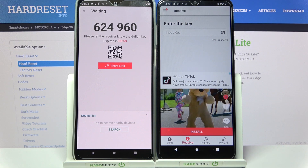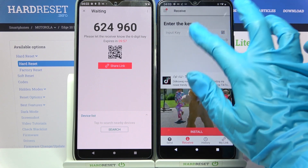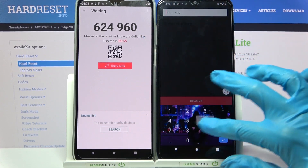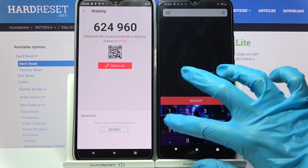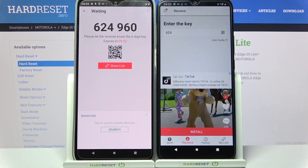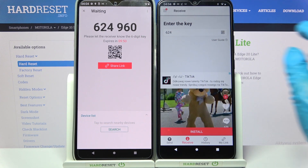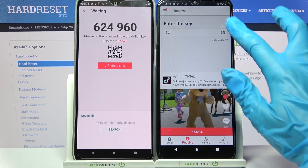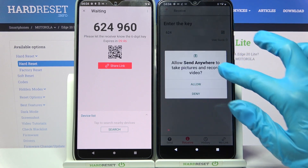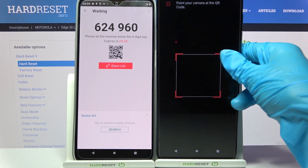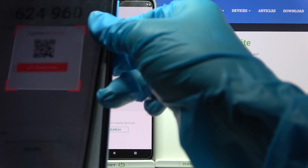From here we have two connection ways. You can input this key over here and tap on receive, or scan QR code. If you wish to scan it, click on this scanning icon on the Android, choose allow and point your camera at the code.